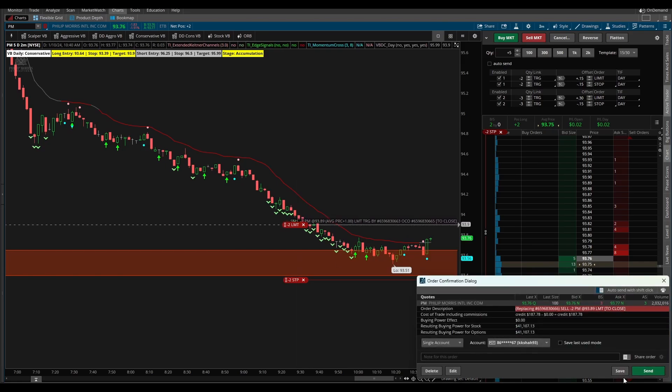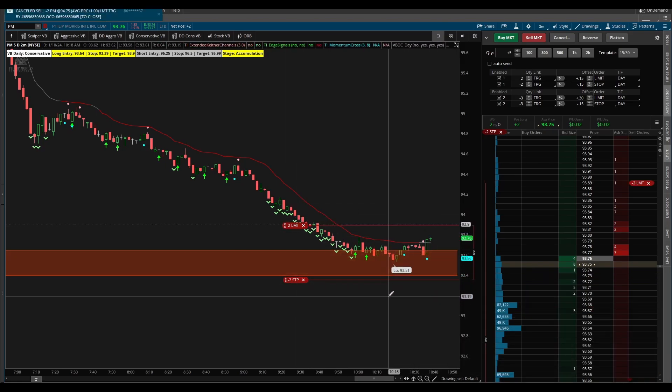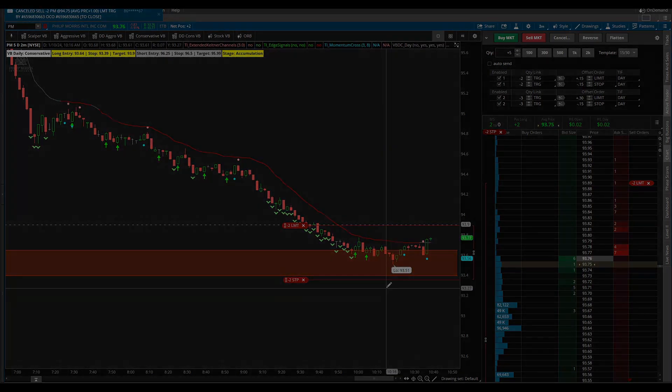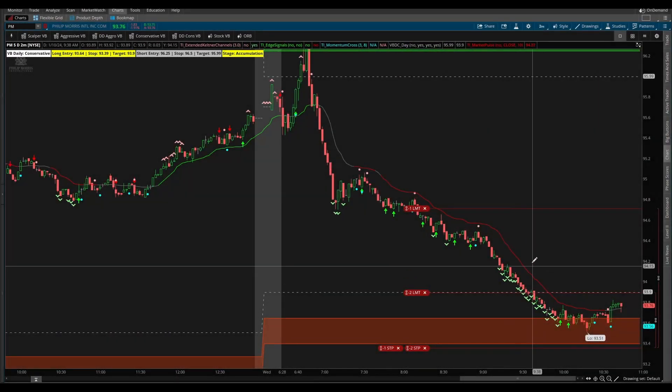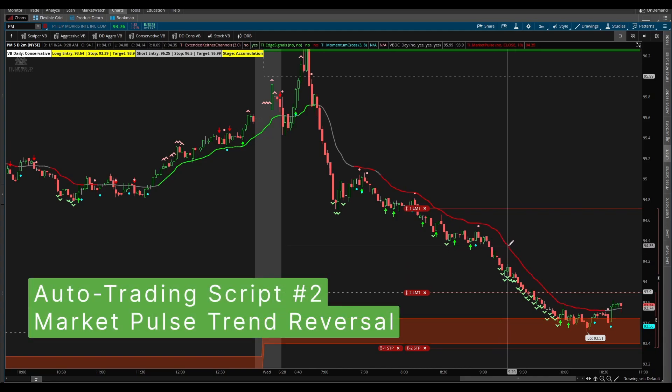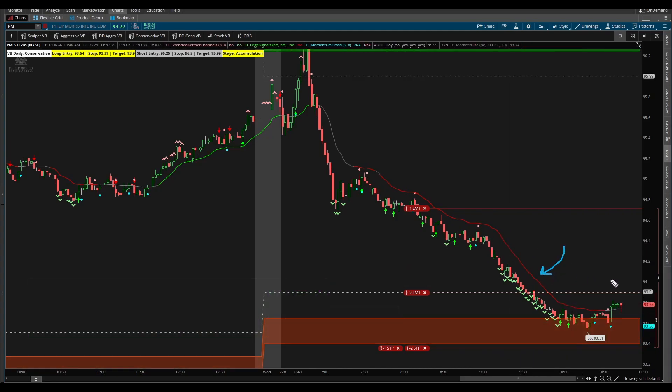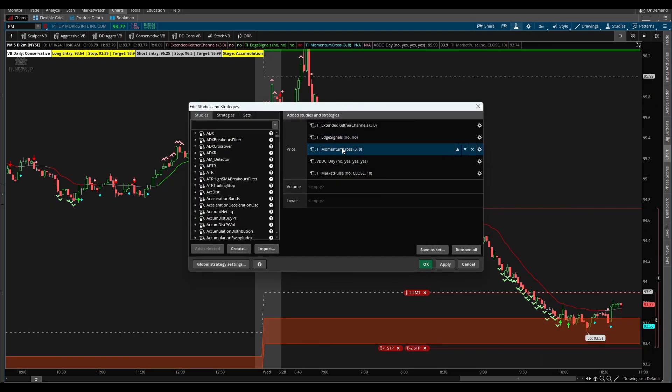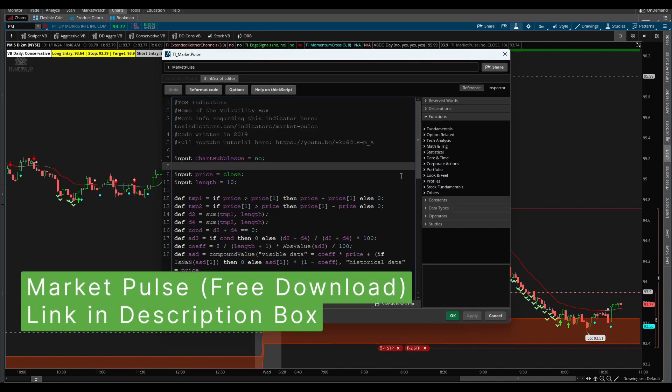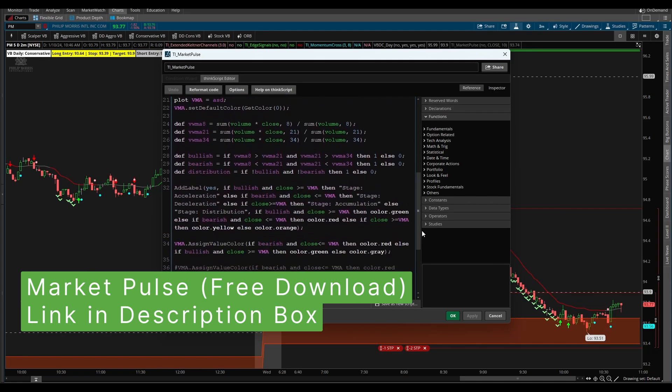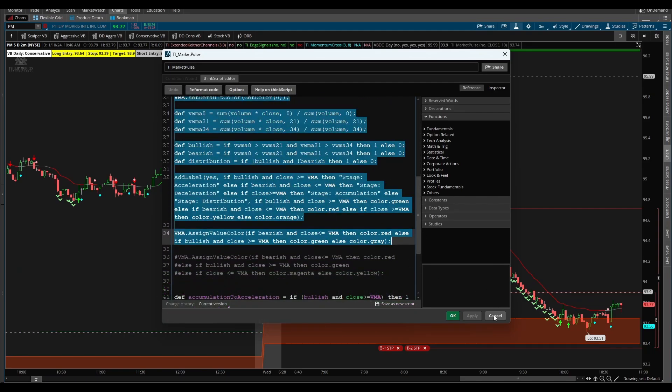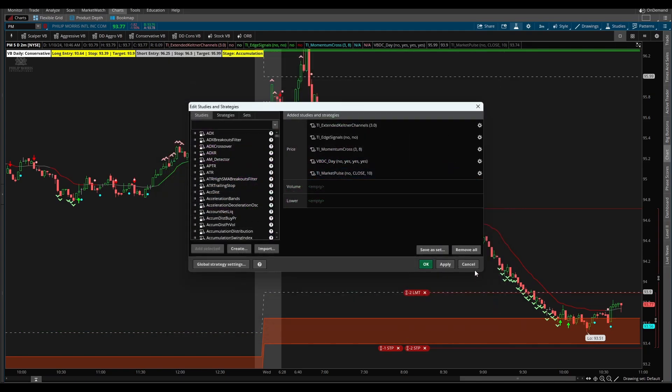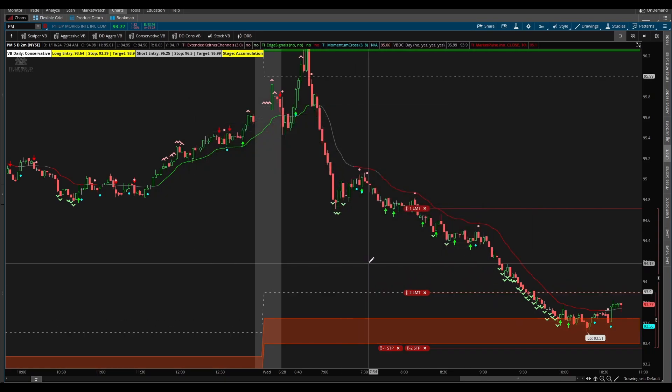Now let's go ahead and create an order for the market pulse where we'd like to enter when the market pulse turns green for the first time. To do that I'm going to come inside of our code and let's take a look at the market pulse code here first. We can copy and paste all of the code down to the assigned value color and we can use that when creating our automated trading script.